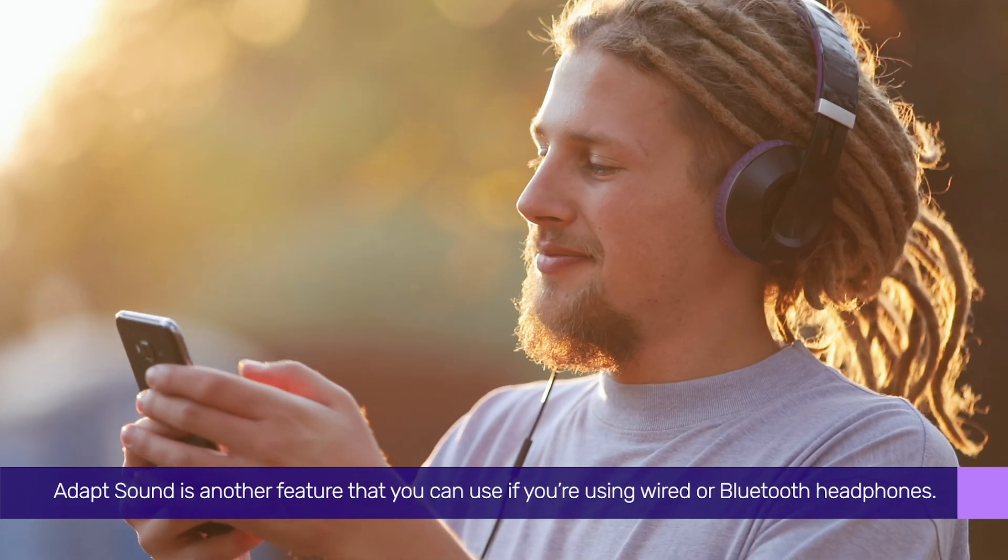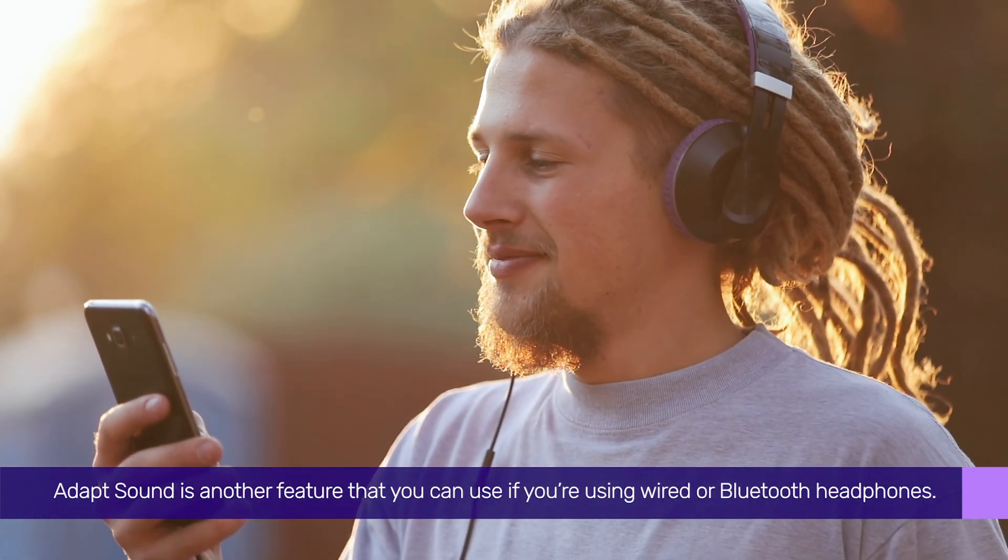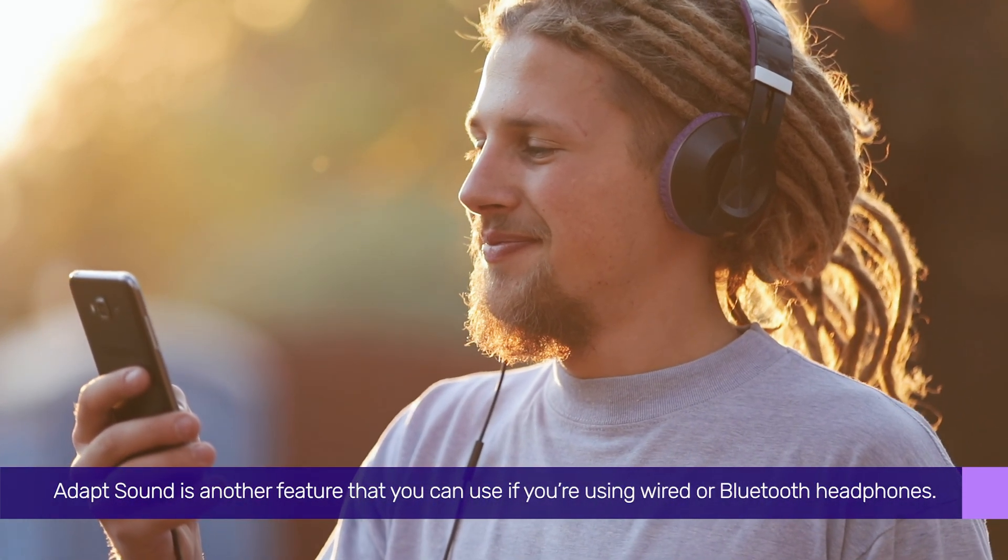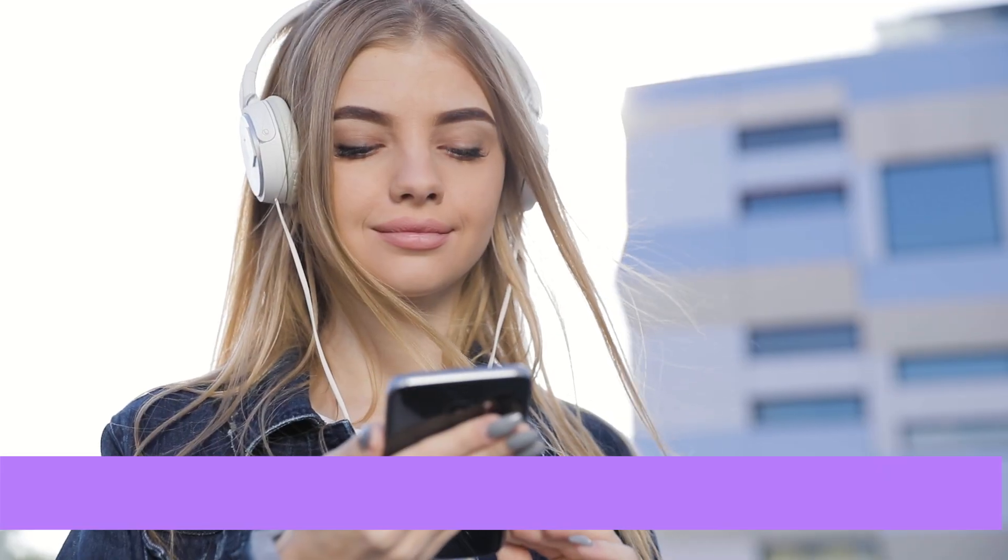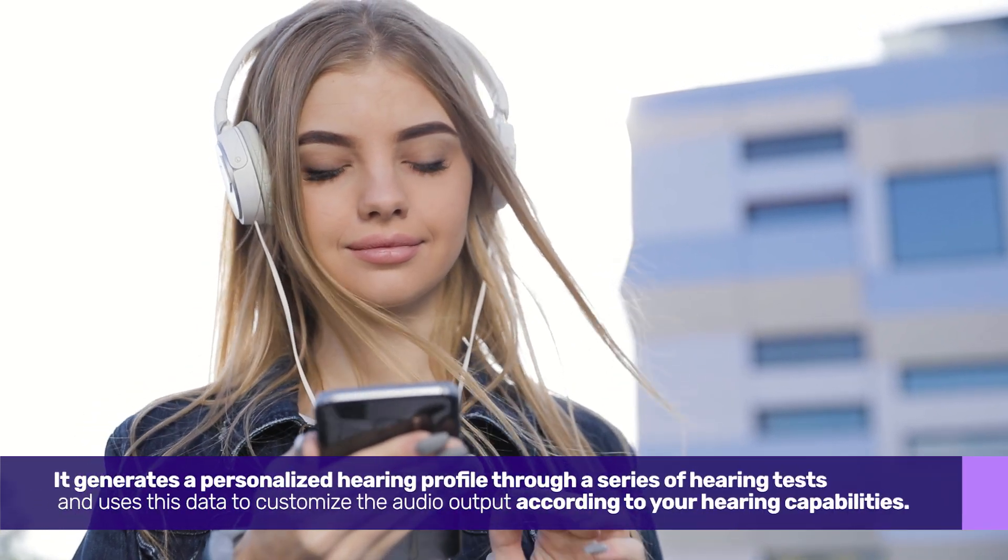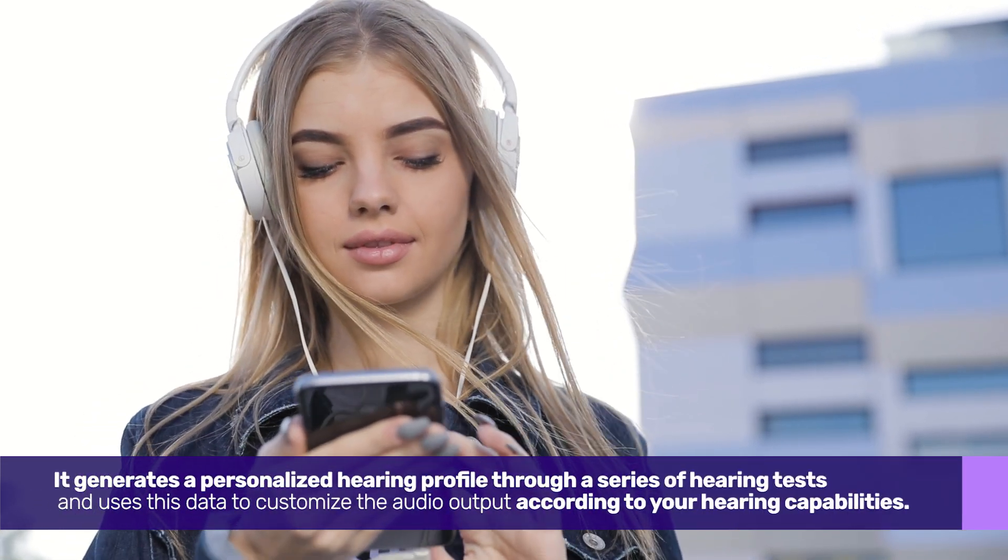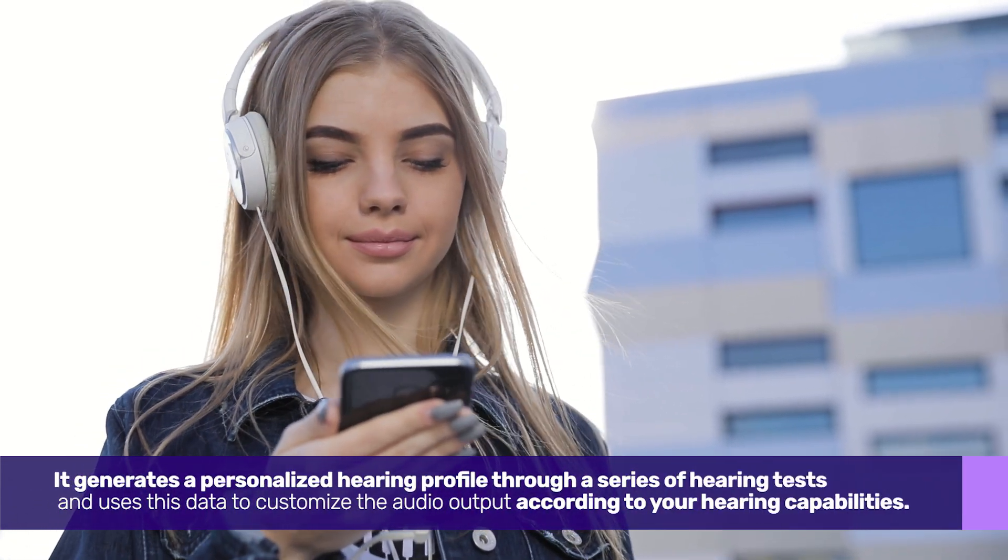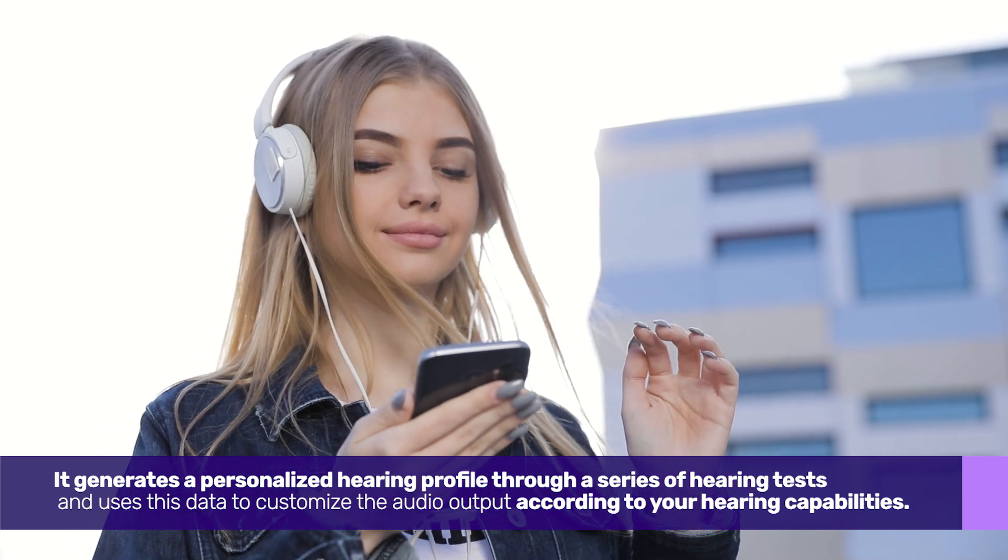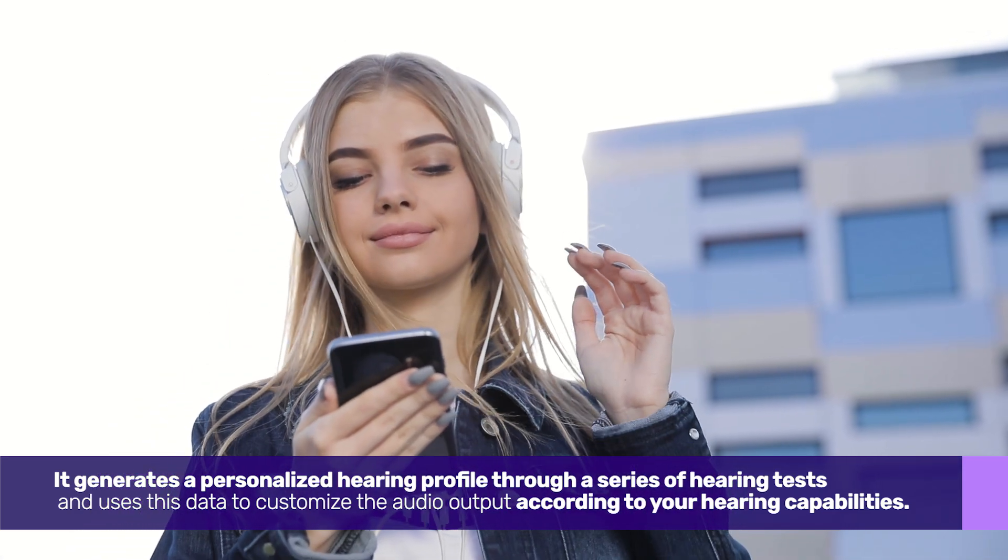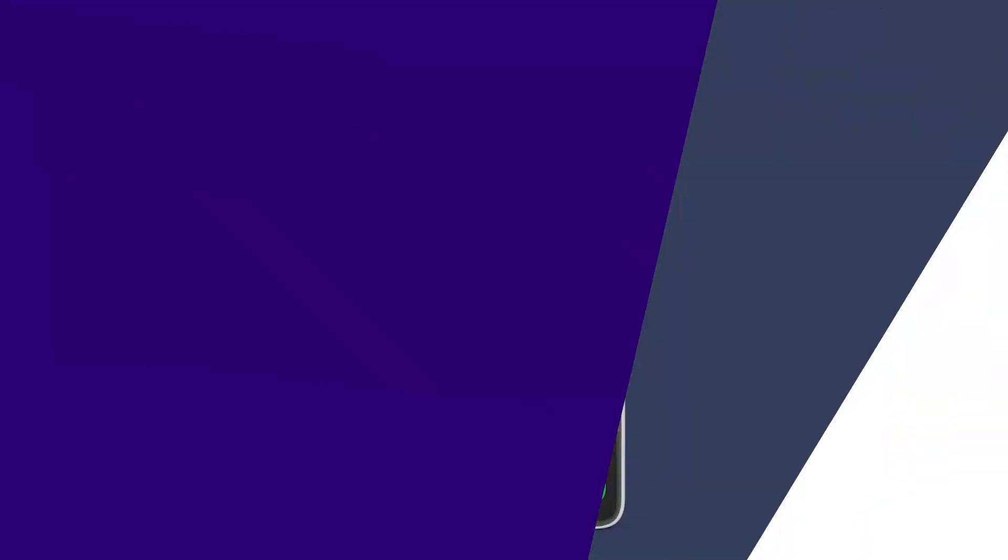AdaptSound is another feature that you can use if you are using wired or Bluetooth headphones. It generates a personalized hearing profile through a series of hearing tests and uses this data to customize the audio output according to your hearing capabilities. Let us see how to enable and configure it.